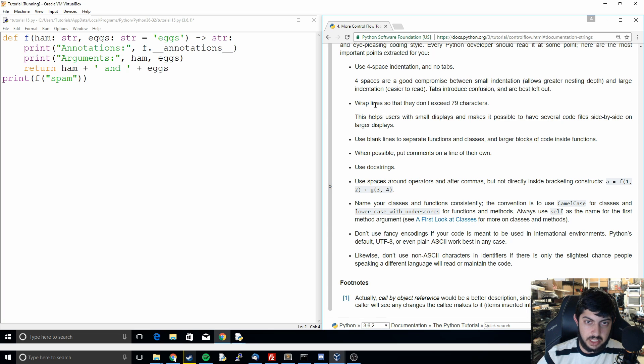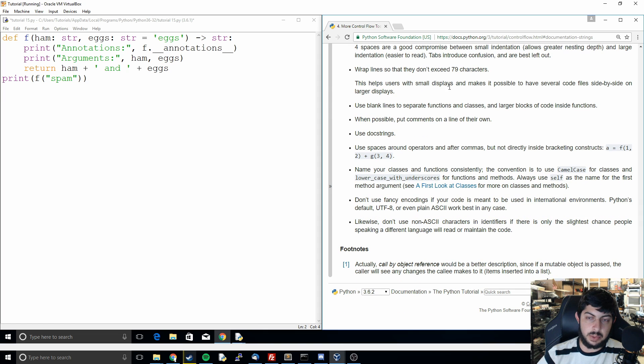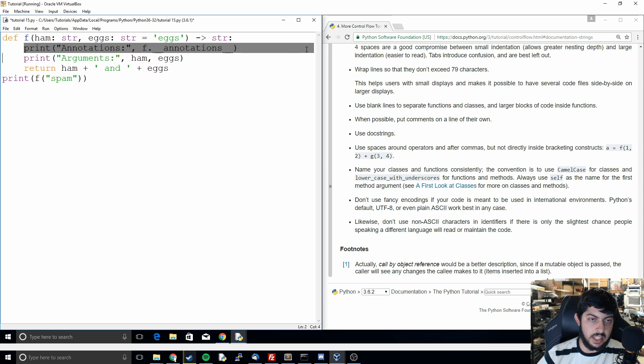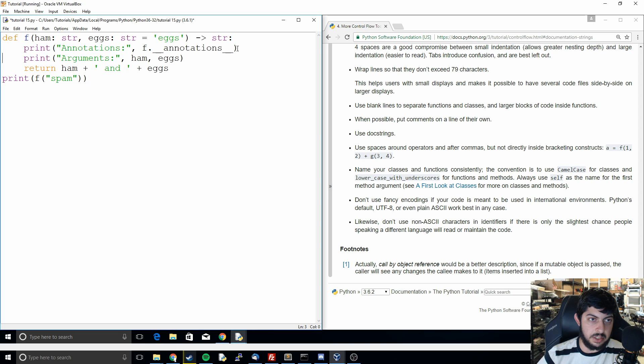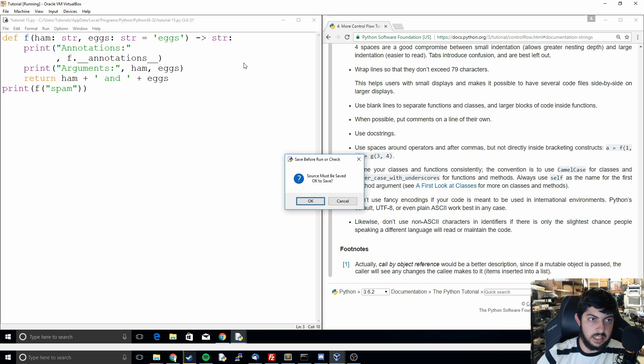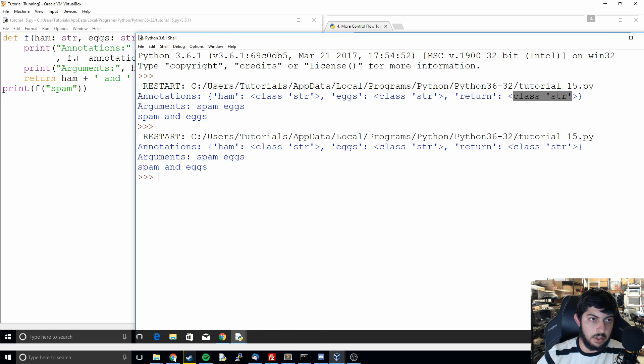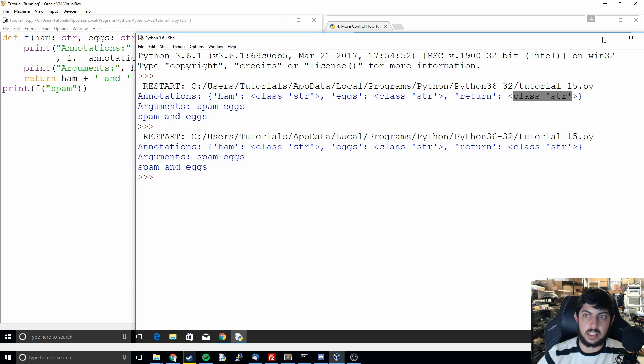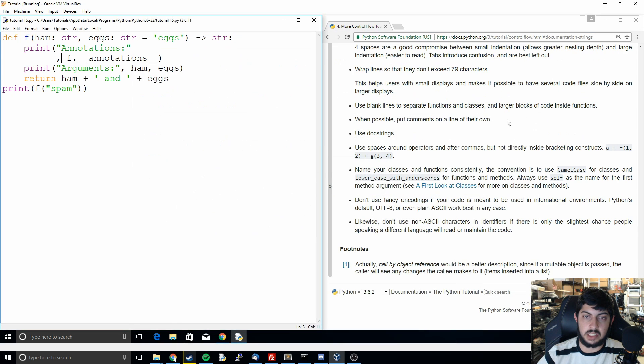Next thing they mention is to wrap the line so that they don't exceed 79 characters. It says this helps users with small displays. This makes it so that if we have something, if we have some line that goes like off the screen like we've had sometimes in the past, you can often do certain things to make it so that like you could go like that and then it all fits. So if you have something past 79 characters they want you to break it up so that it can fit on a 79 character wide screen.